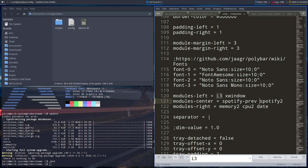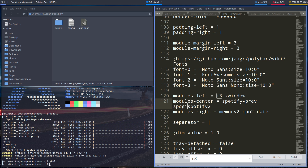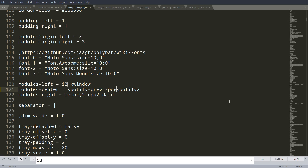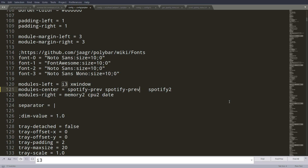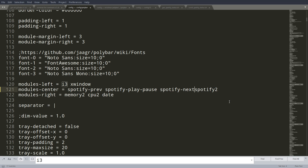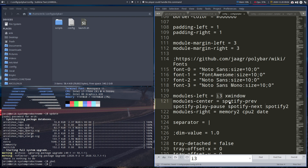So: previous, and Spotify — let's make it bigger — Spotify, and then previous, Spotify, play pause, and then Spotify and then next. Space out like this, save with Super+F, and that's what we get.